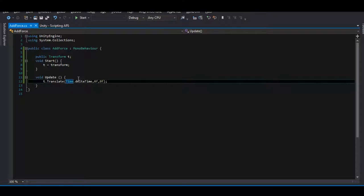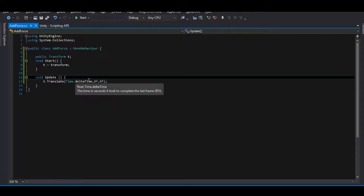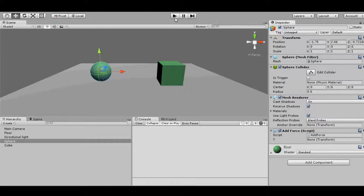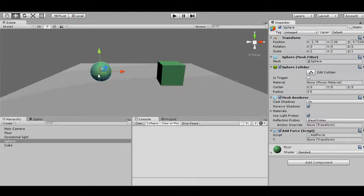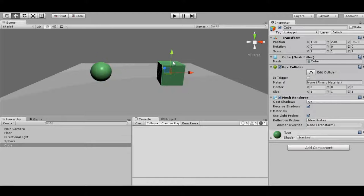I have added a simple script to this sphere and it contains this. I have translated the transform. It's nothing much.